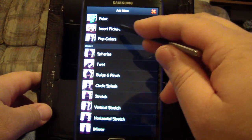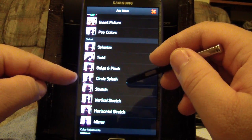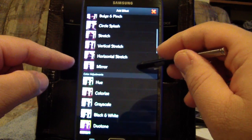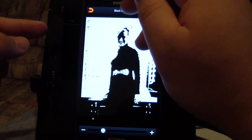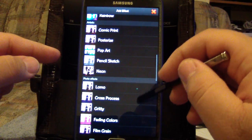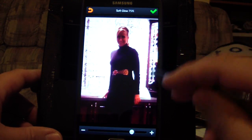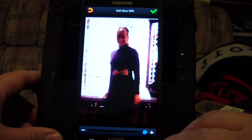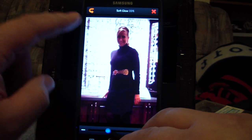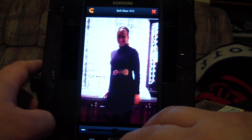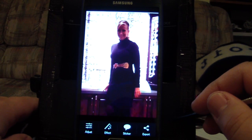There are all kinds of different effects — it shows you a real-time preview. You've got vertical stretch, mirror, and you can change colors or go straight to black and white. There is one I use once in a while: Soft Glow. See the effect — it takes the harshness away and also changes the contrast a little bit. To me that looks better, so that's going to be my final product.